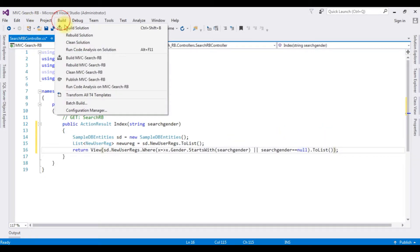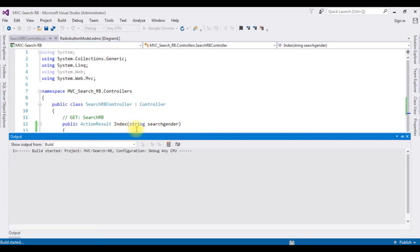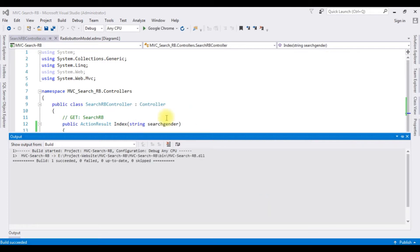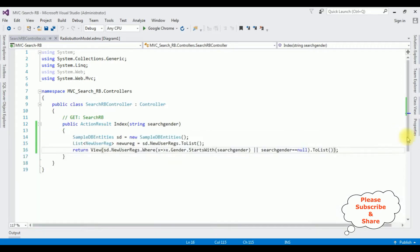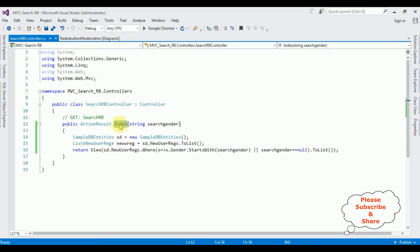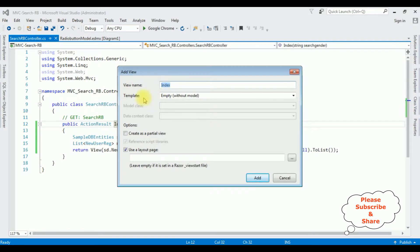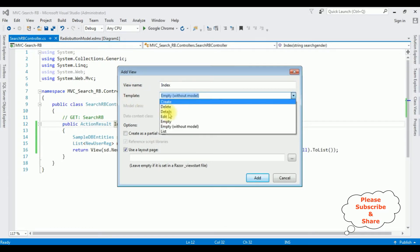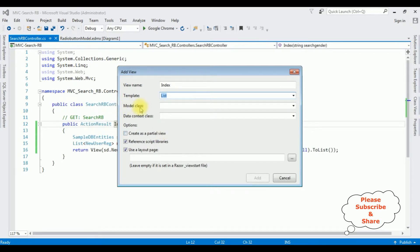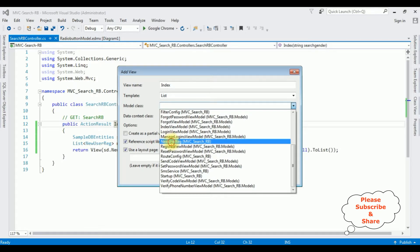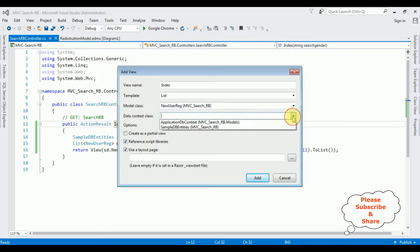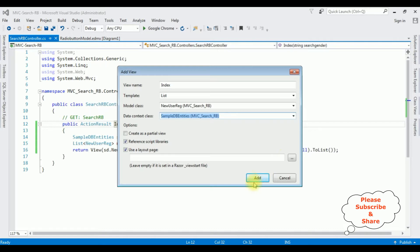Now let's build the solution before adding the Index view page. We got the message: 'The project build succeeded.' Let's close the output message box. Highlight the Index action, right click, Add View. The view name is 'Index'. For the template I'm selecting 'List'. The model class is 'NewUserEdge'. The data context class is 'SampleDbEntities'. Click Add. Here we got our Index view page.